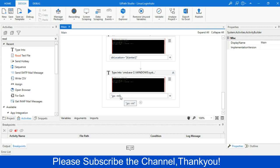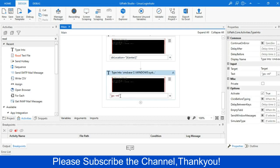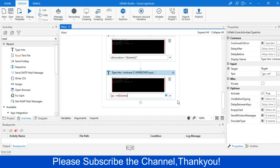So here after writing this, I will write the enter operation, so that after writing the command, the bot should automatically press the enter. Now, rerun the flow again and check.